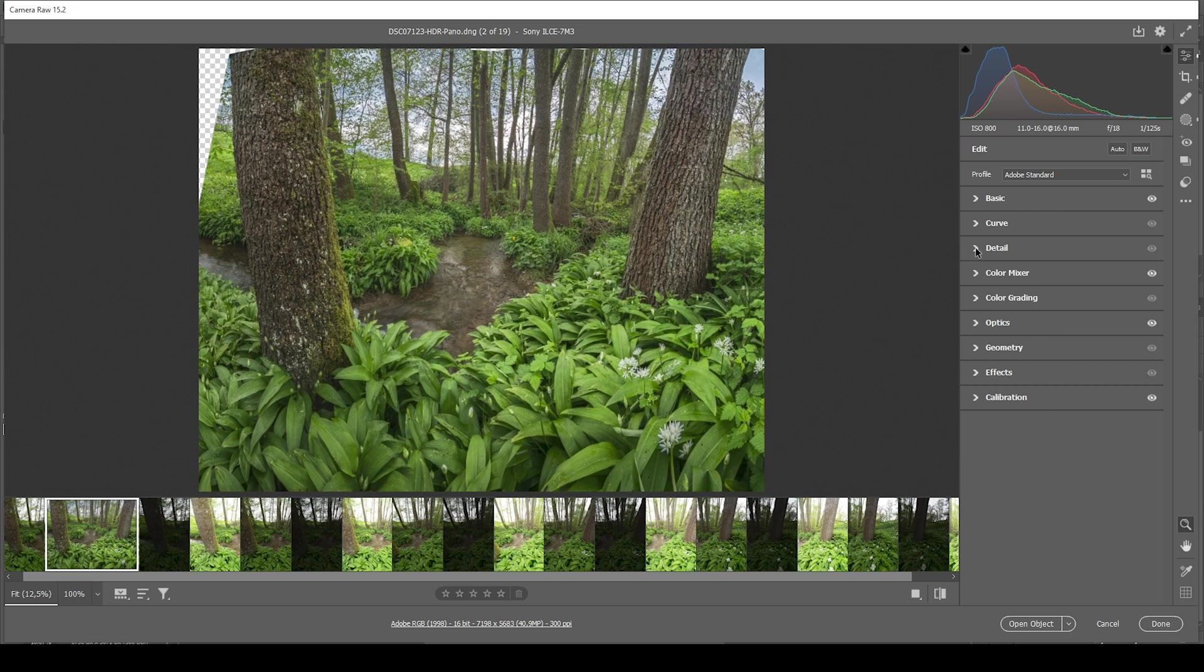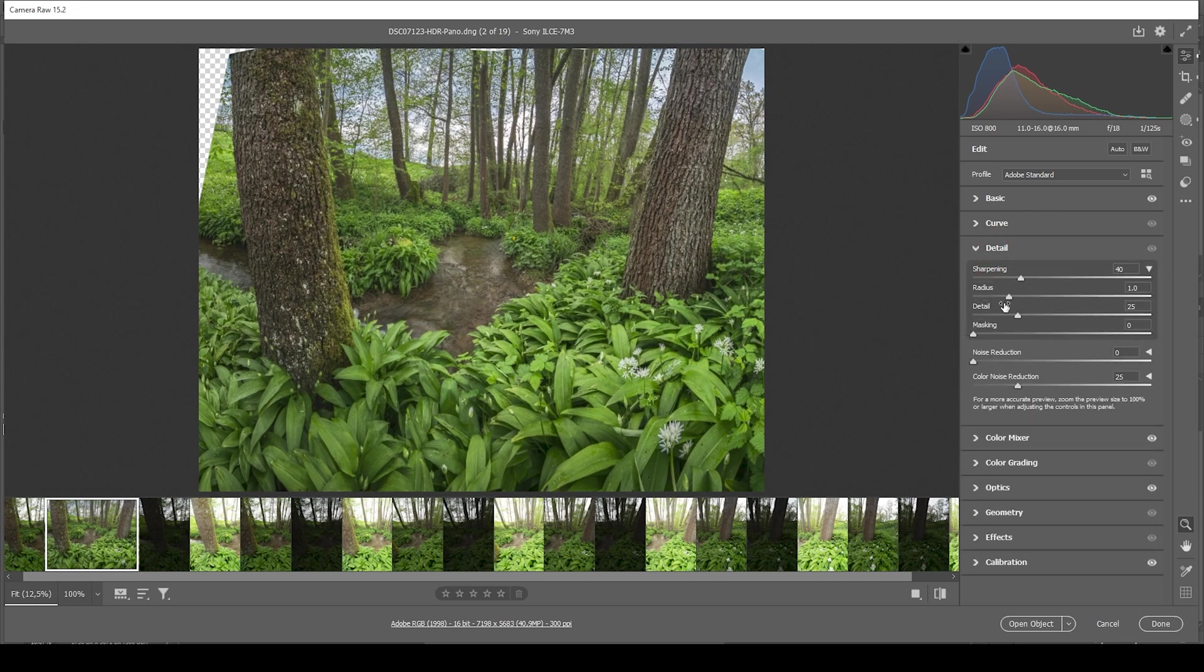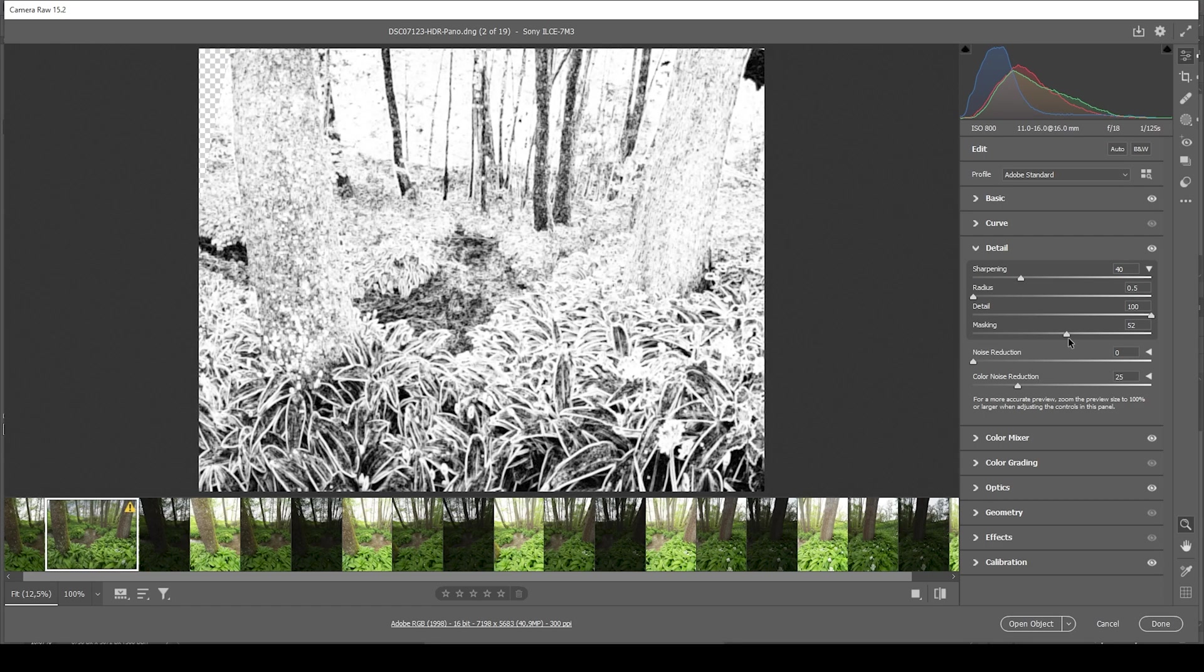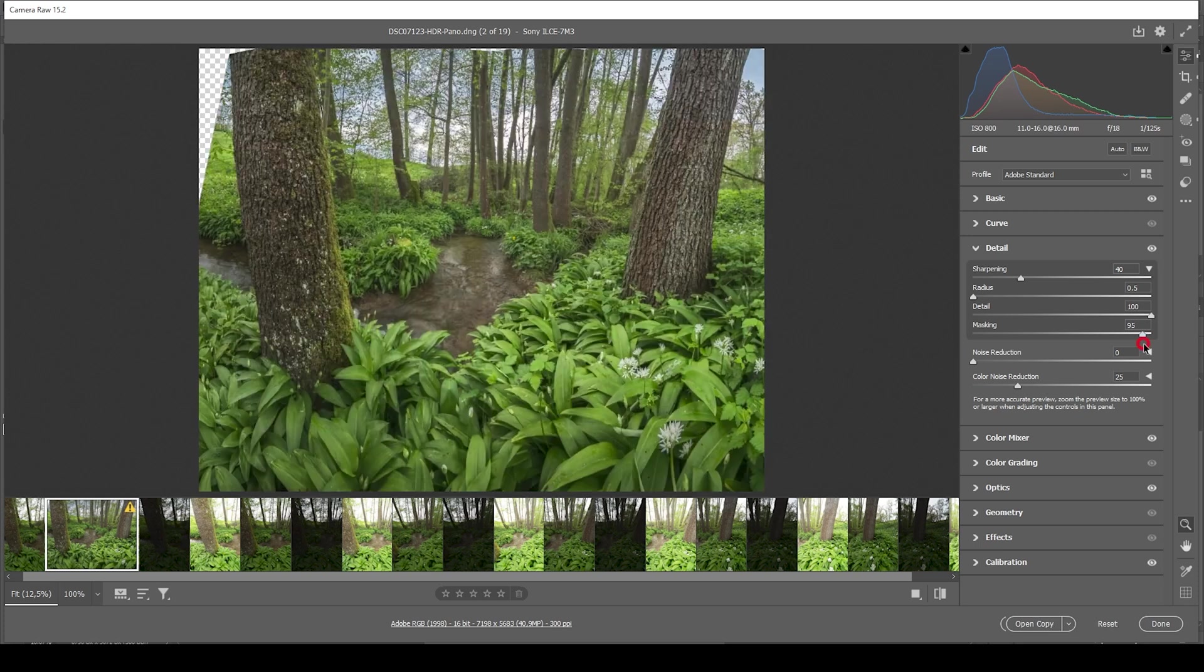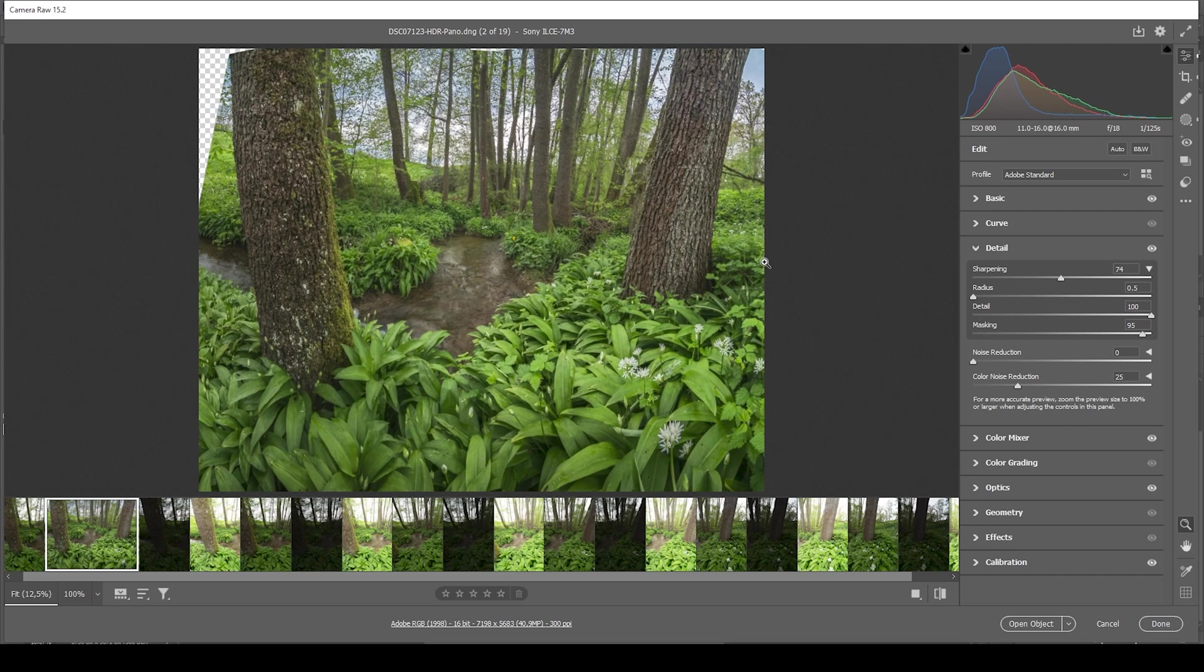By using the details tab. As always, I'm bringing down the radius. I'm adding a bit of detail and add some masking. We can add quite a lot actually. Since we have a lot of smaller details in here. And then let's bring up the amount of sharpening.